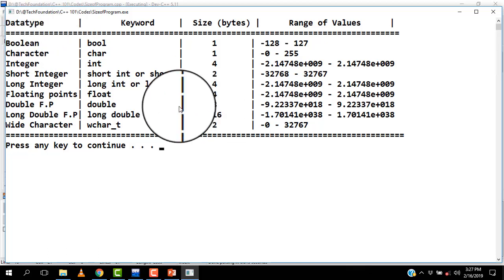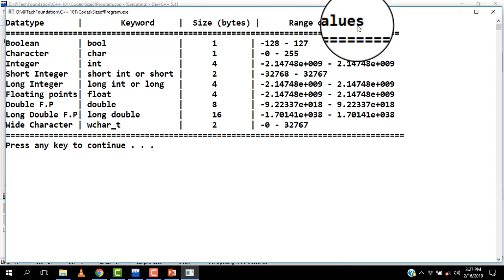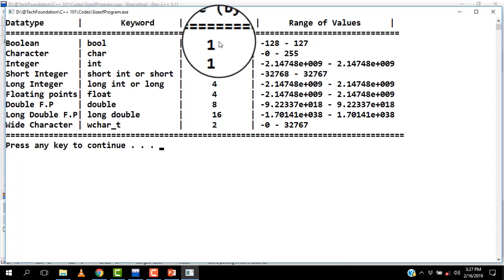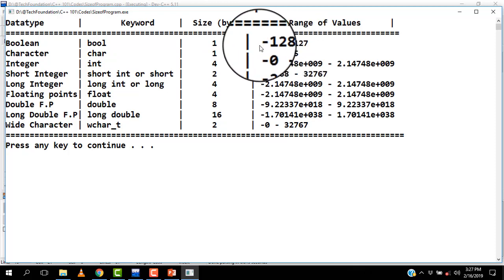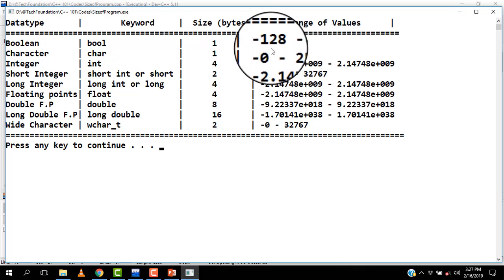Okay, so here I have a table. You have the data type keyword, the size in bytes, and the range of values that it accepts. So we have the boolean data type — its keyword is bool, and you can see that on my system it is represented by one byte, and chances are it is going to be one byte on almost every system. This one byte of data means that it can accept values from minus 128 to positive 127. Now, any number apart from zero, whether negative or positive, is represented as a true value. Booleans are true or false values, so zero is the only number in this range that is taken as false.